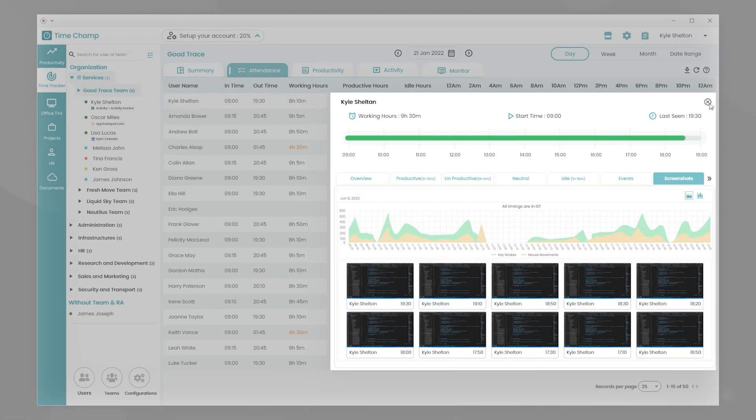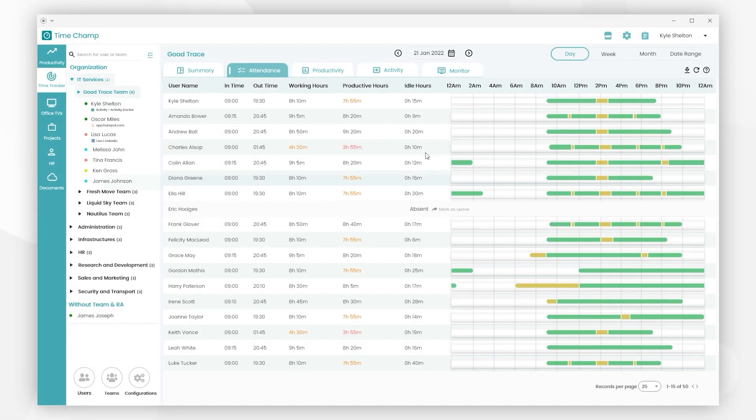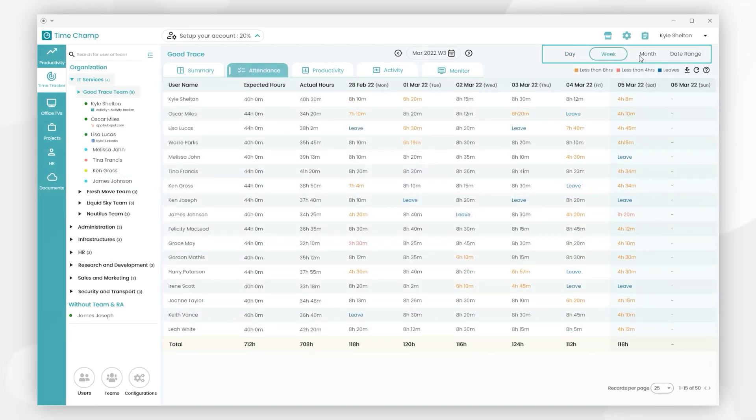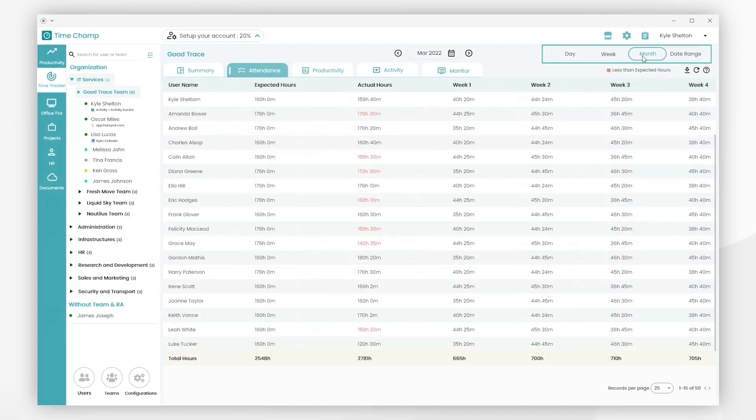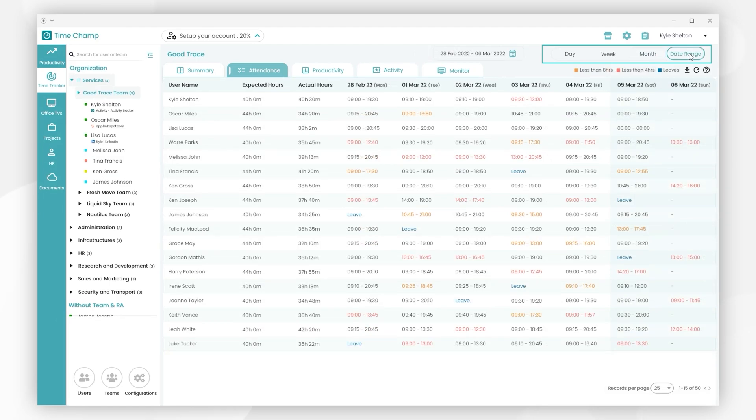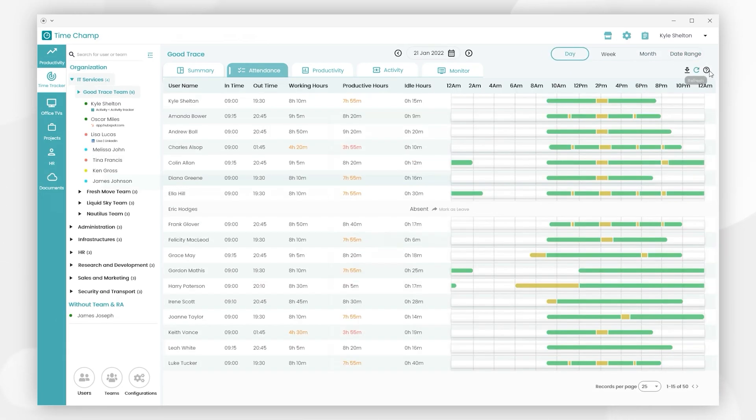This screen represents the present day attendance. You can also view it weekly, monthly, or choose any custom date range. You can also get the attendance report by using the download button.